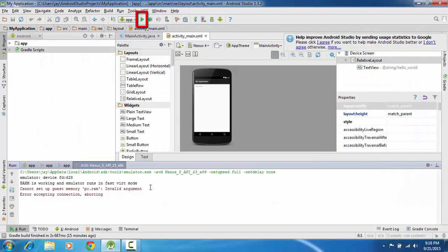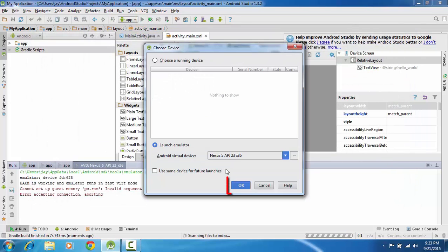Now you can simply run your application. Click on run, click on OK.